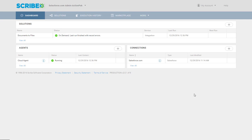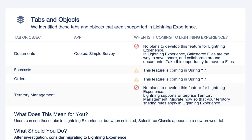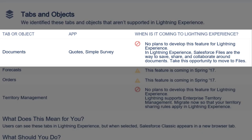This is a quick video about how Scribe Online can help with the migration of users from the Classic to Lightning experience inside of Salesforce. One of the things that we've heard is that the document storage method has changed between the classic version and the new Lightning version.